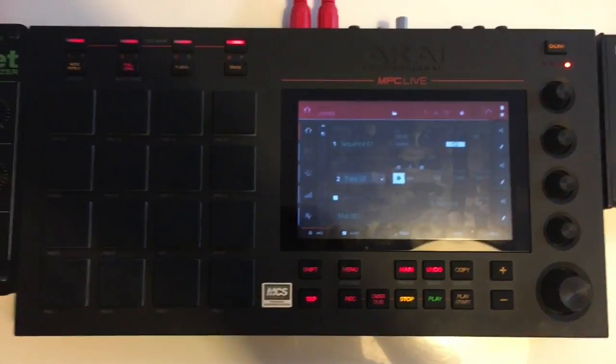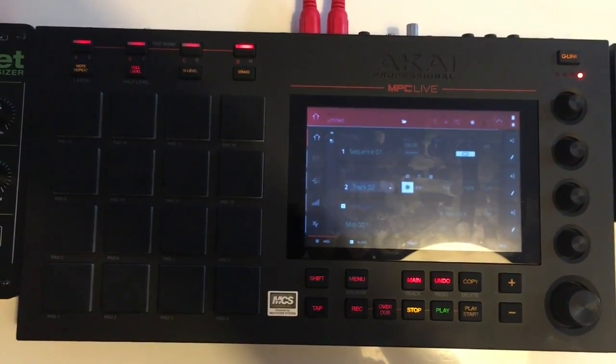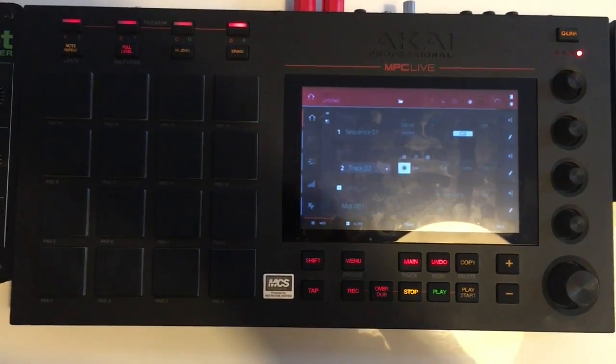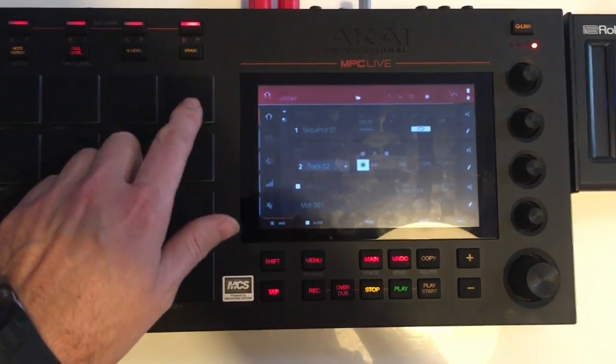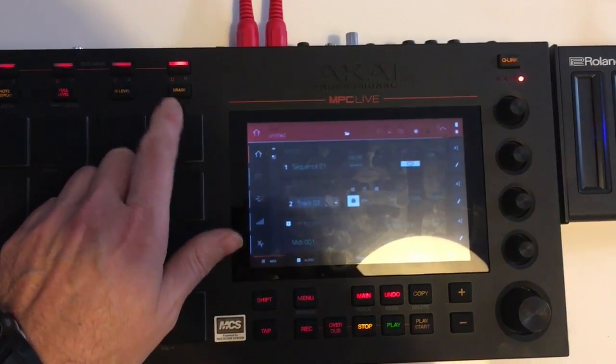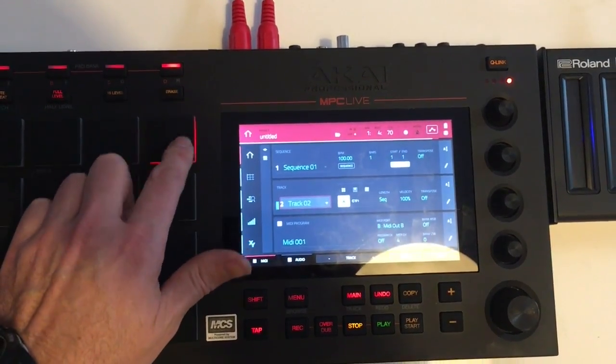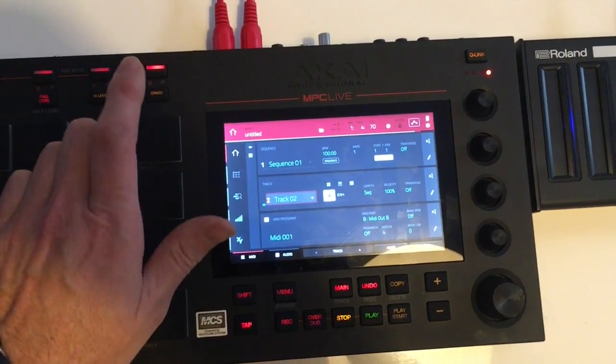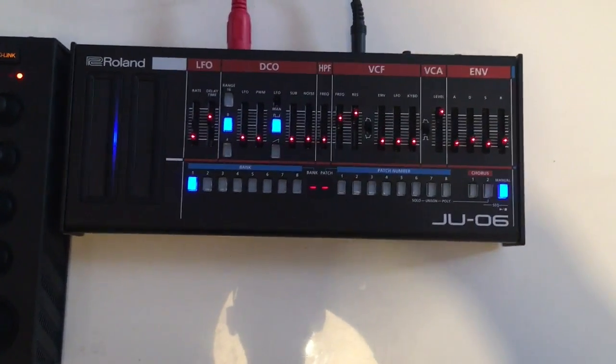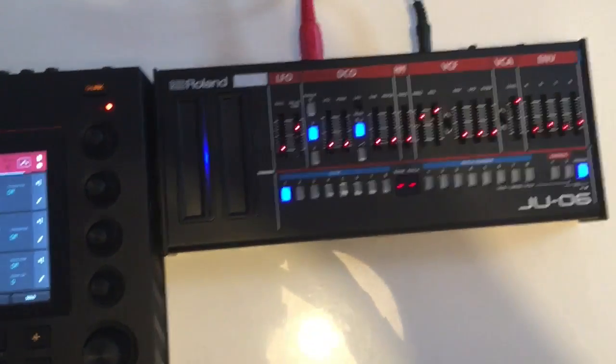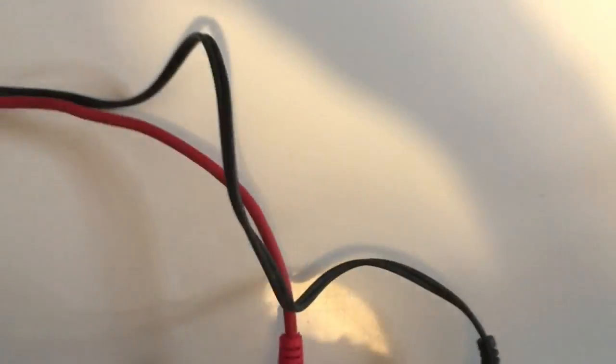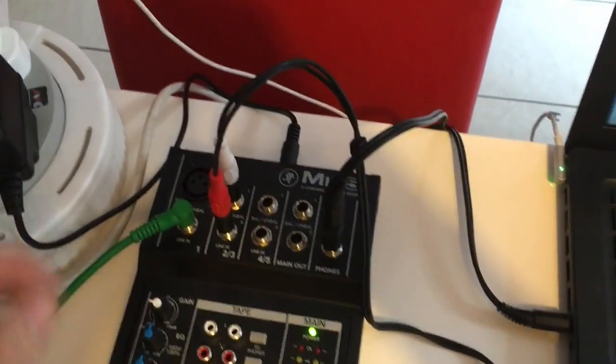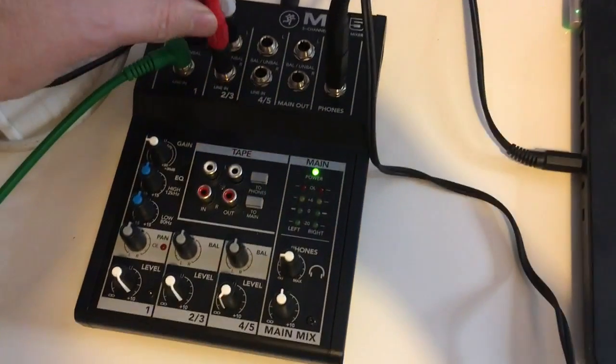It's receiving simple notes from an MPC Live, which is a standalone sequencer. If I trigger some MIDI here, you can hear that's a short, sharp percussive sound. The audio is traveling out of the main audio output, which is a stereo mini jack cable.